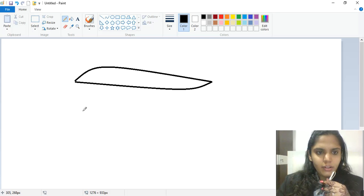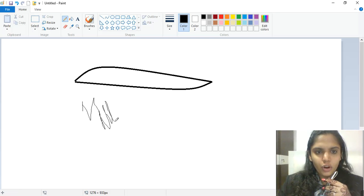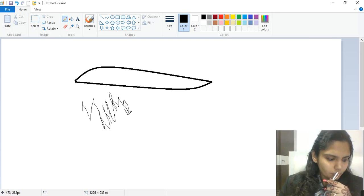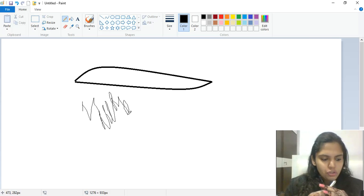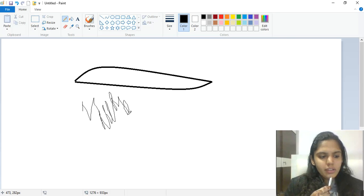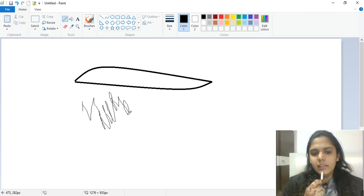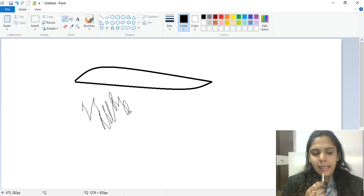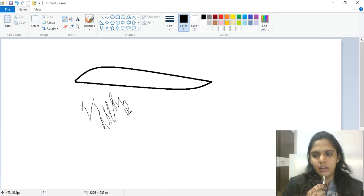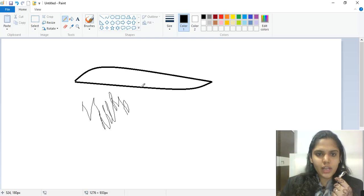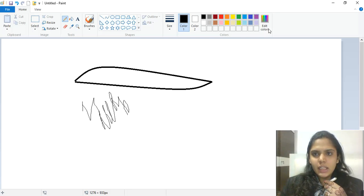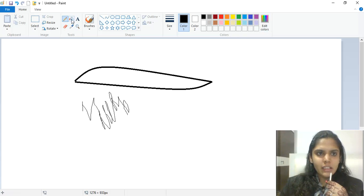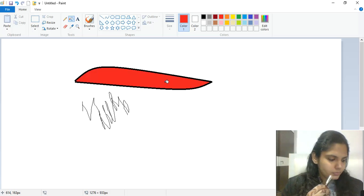The Pencil tool is used to draw free-form lines or curves; it draws lines according to the mouse movement. The Fill with Color tool is used to fill any closed diagram with a selected color. For example, if this is a closed diagram, I choose Fill with Color, select a color, and fill it.